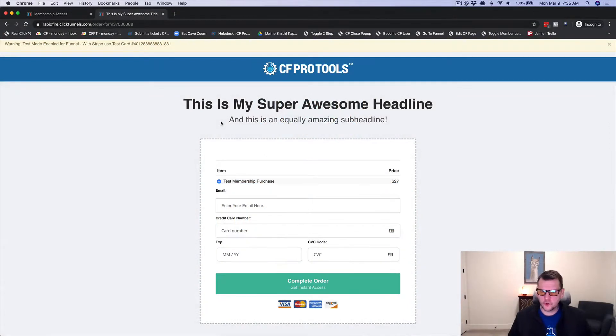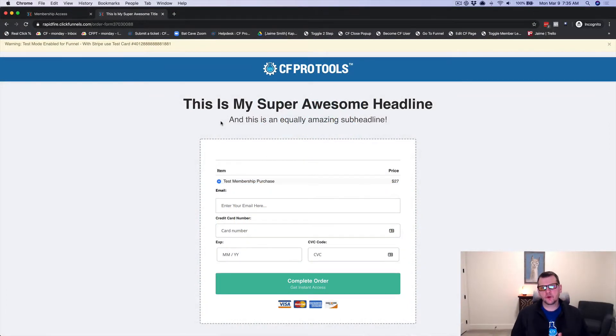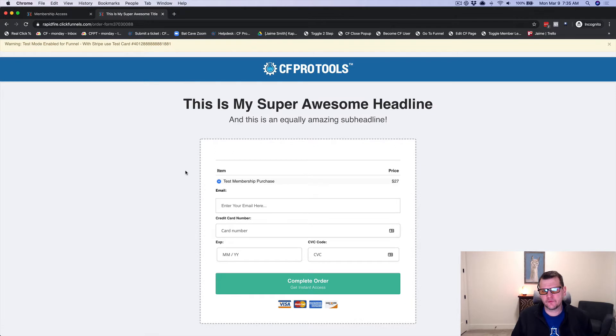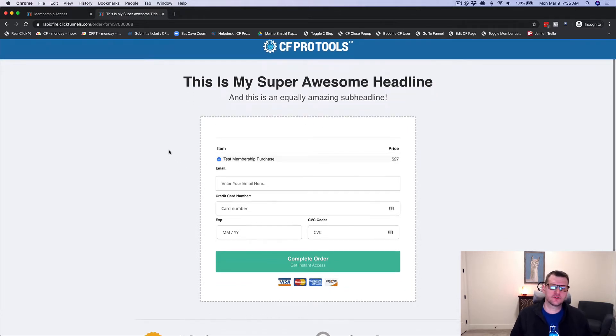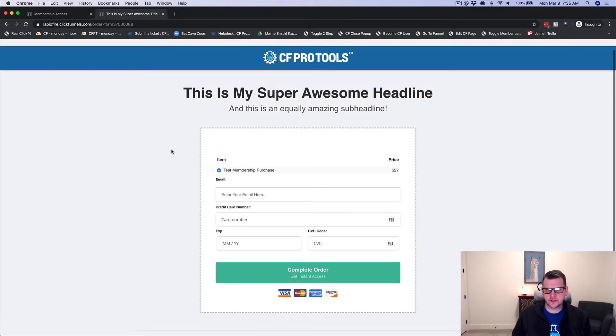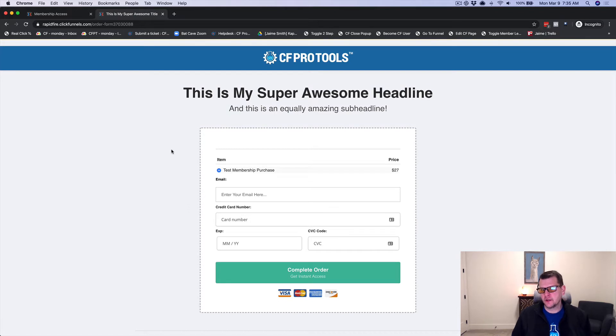Hey there, in this video I want to do a quick demonstration of the Auto Member Create add-on. Here we have an order form and this works just as well with opt-in forms. So if you want to do a free membership area or a paid membership area, this is going to work for you.